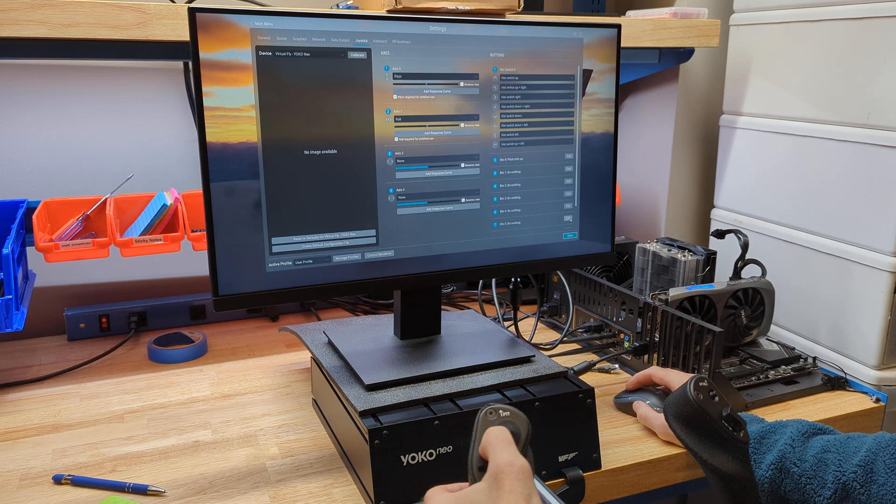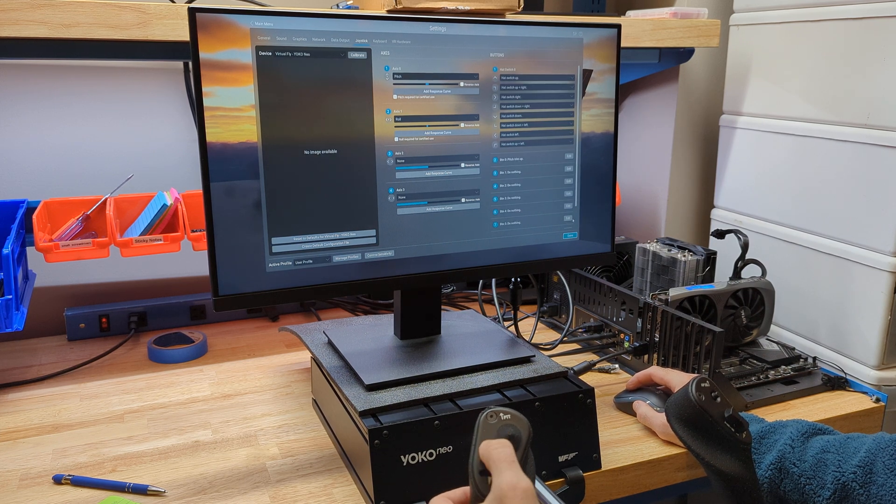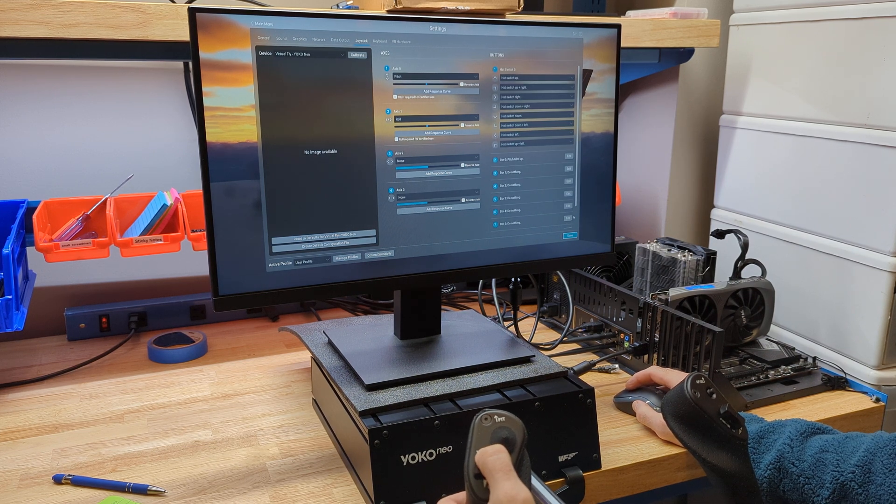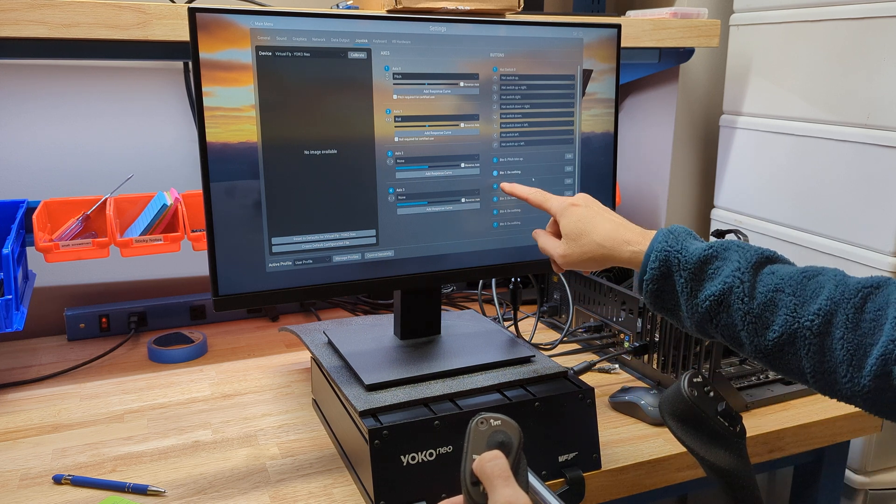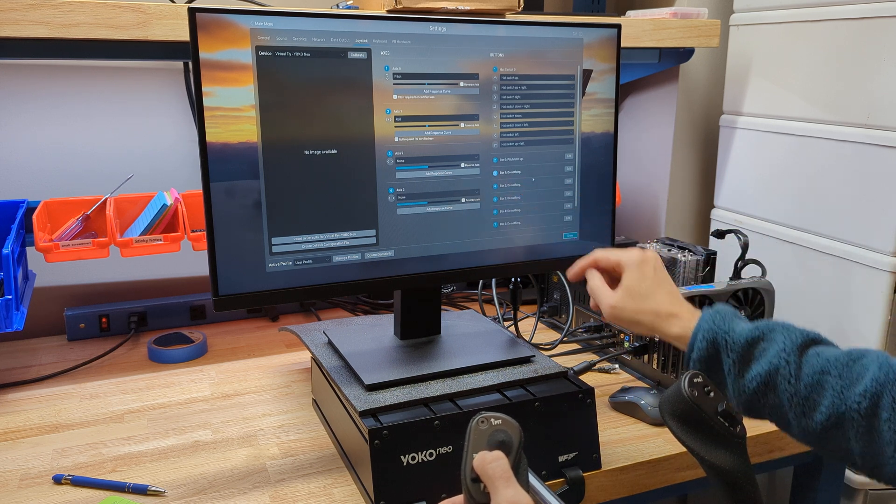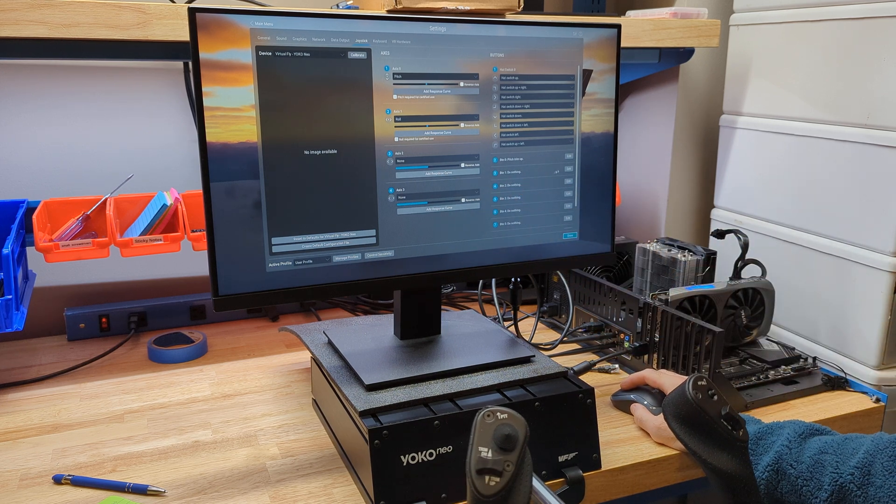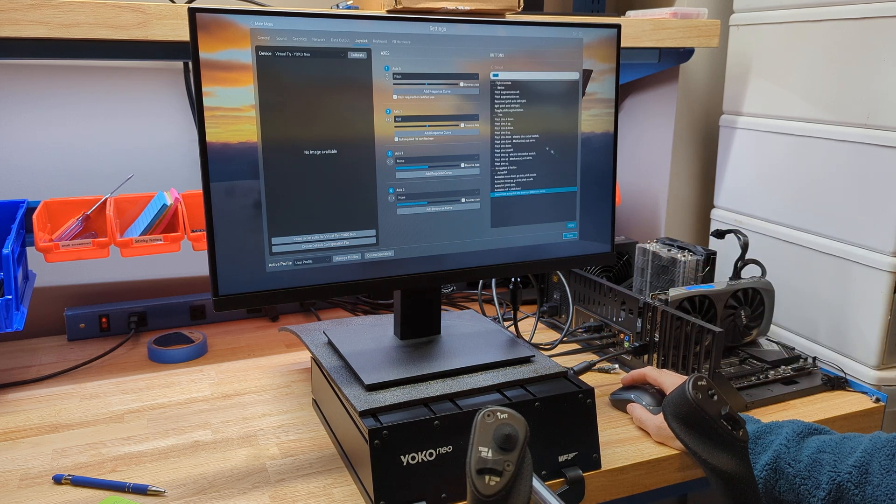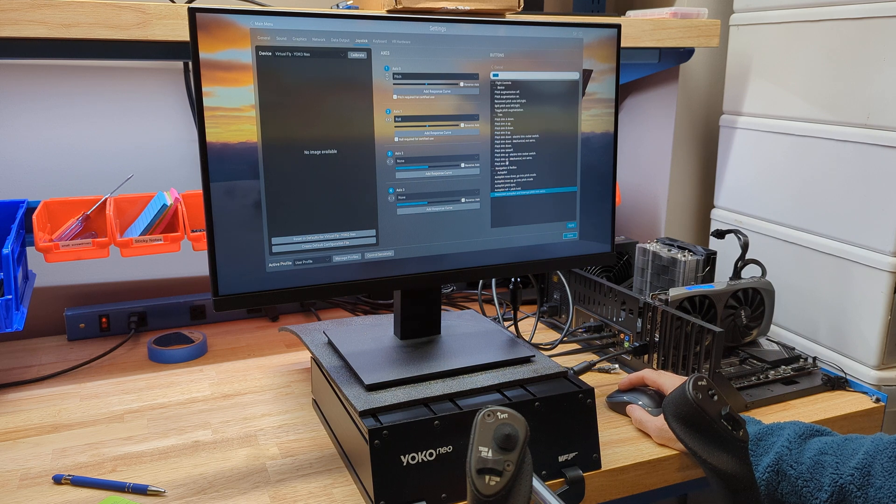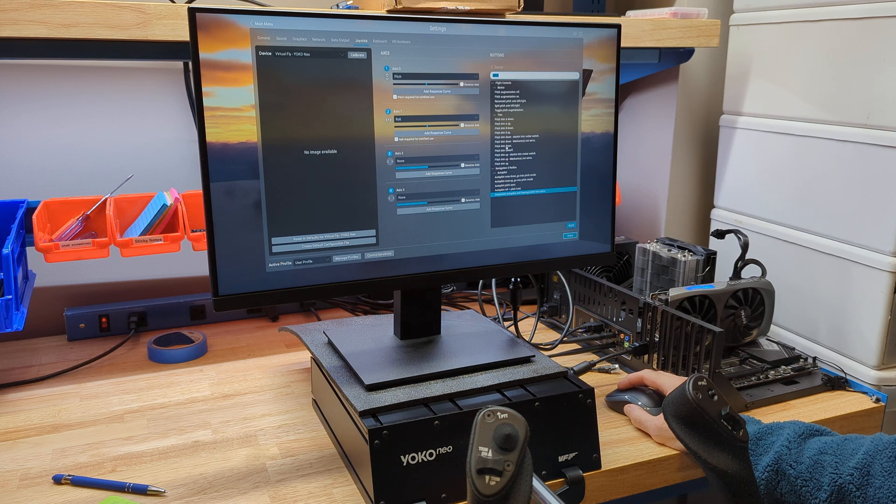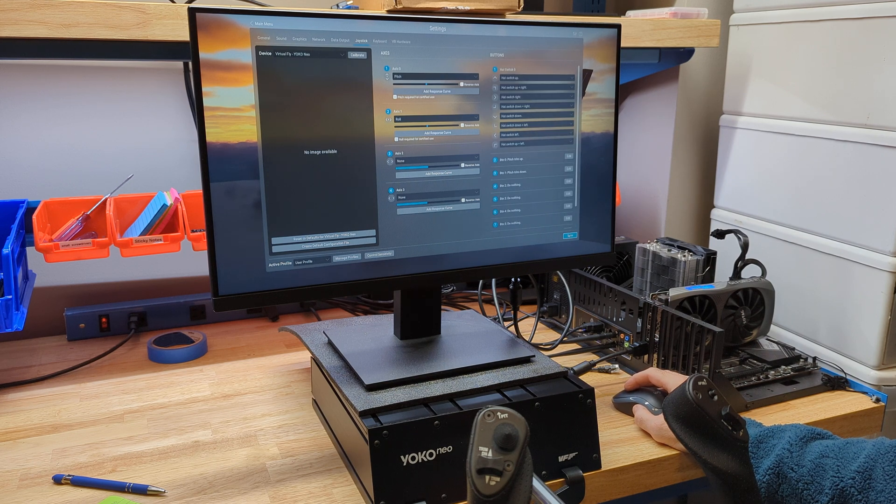Now, I'm going to pull down on this. That's pitch trim down. See the button flashing? Hit edit. Pitch trim down. Just find that. Pitch trim down. Apply.